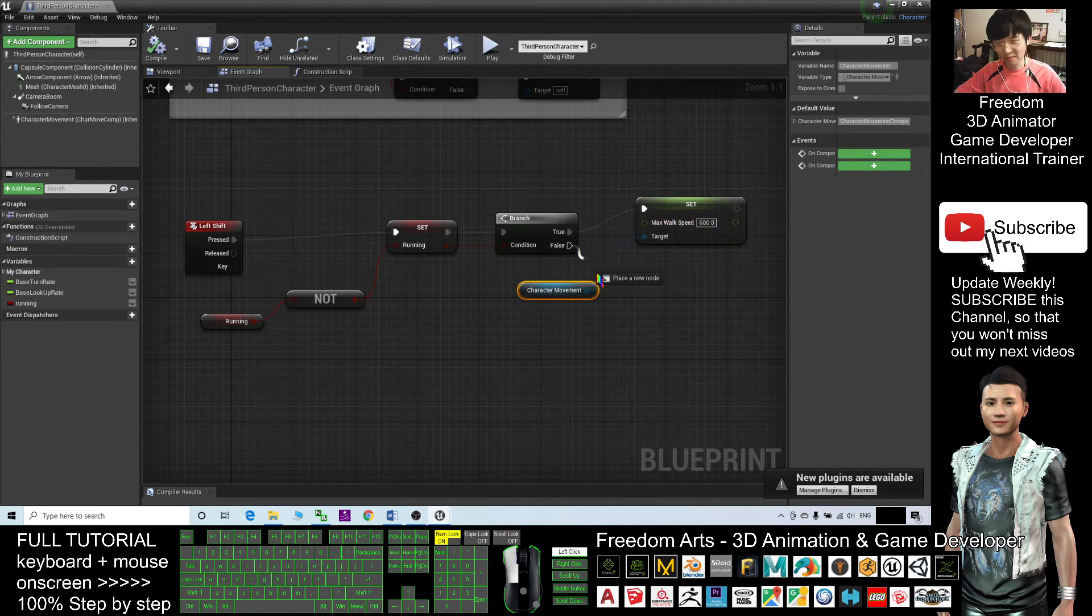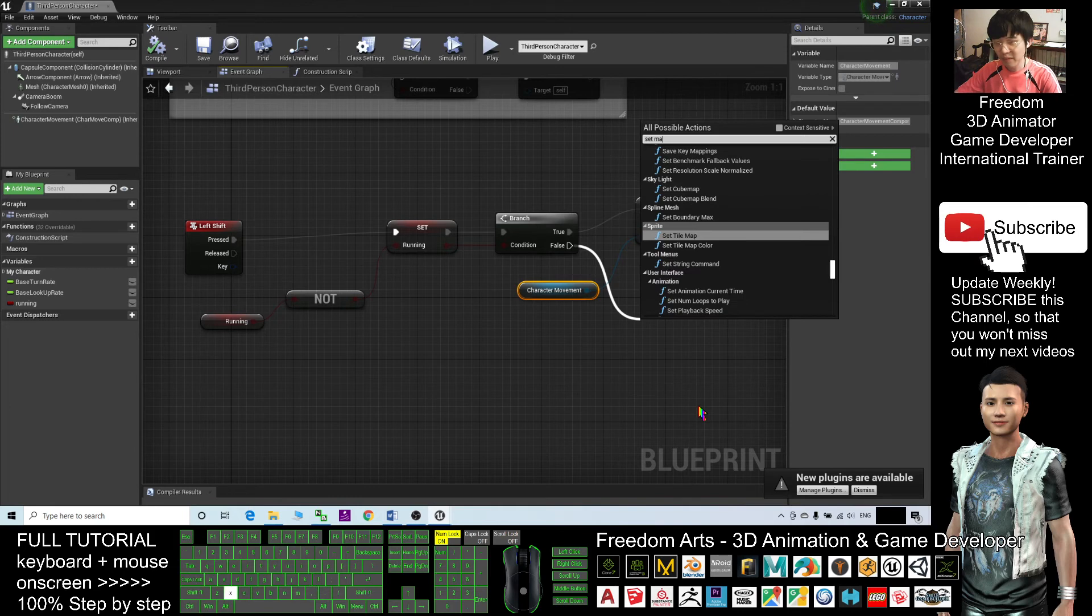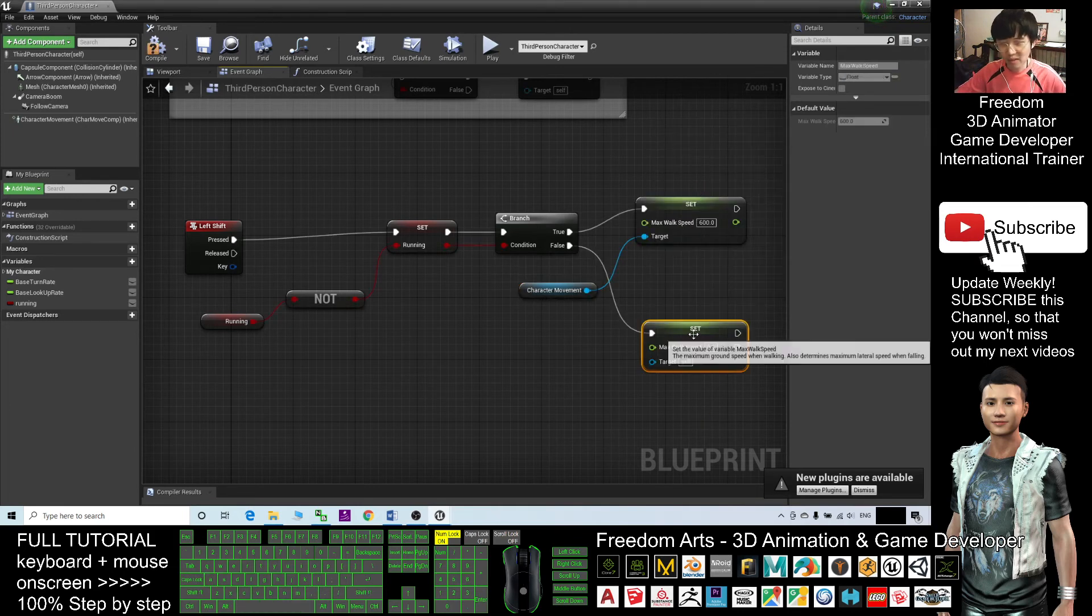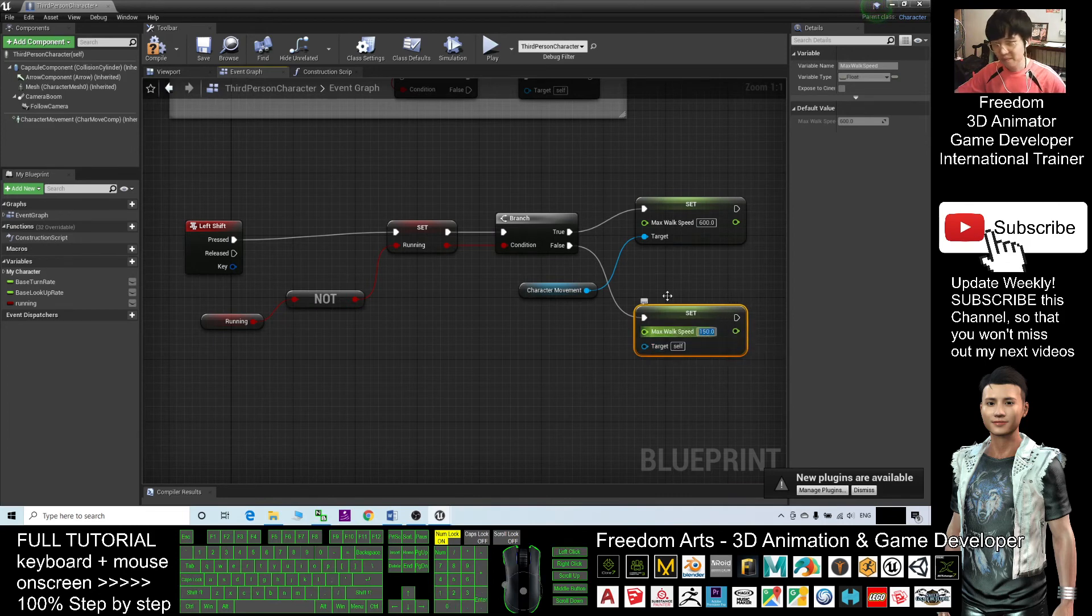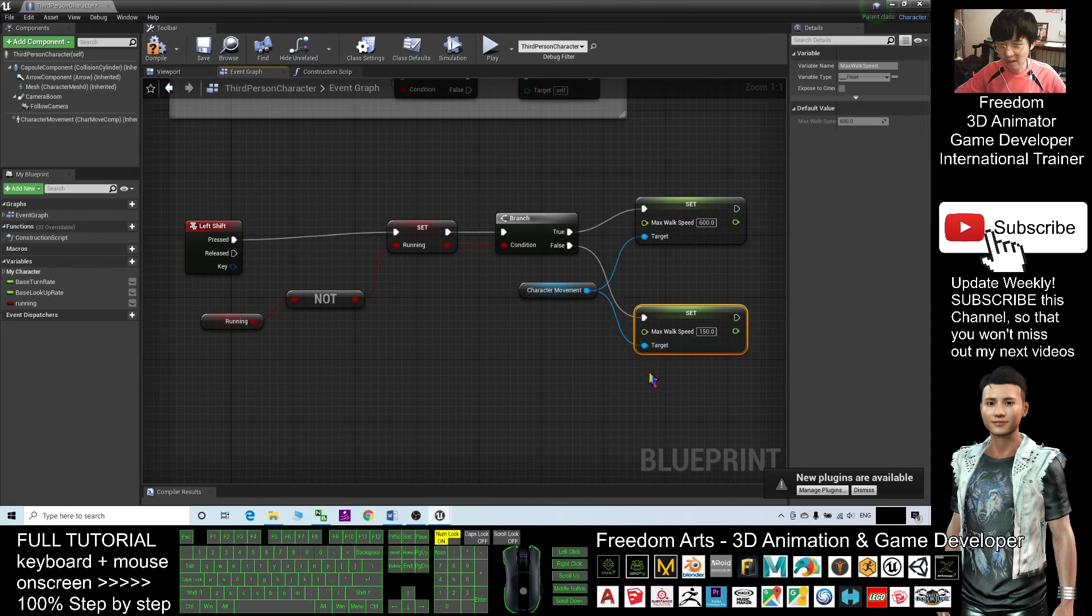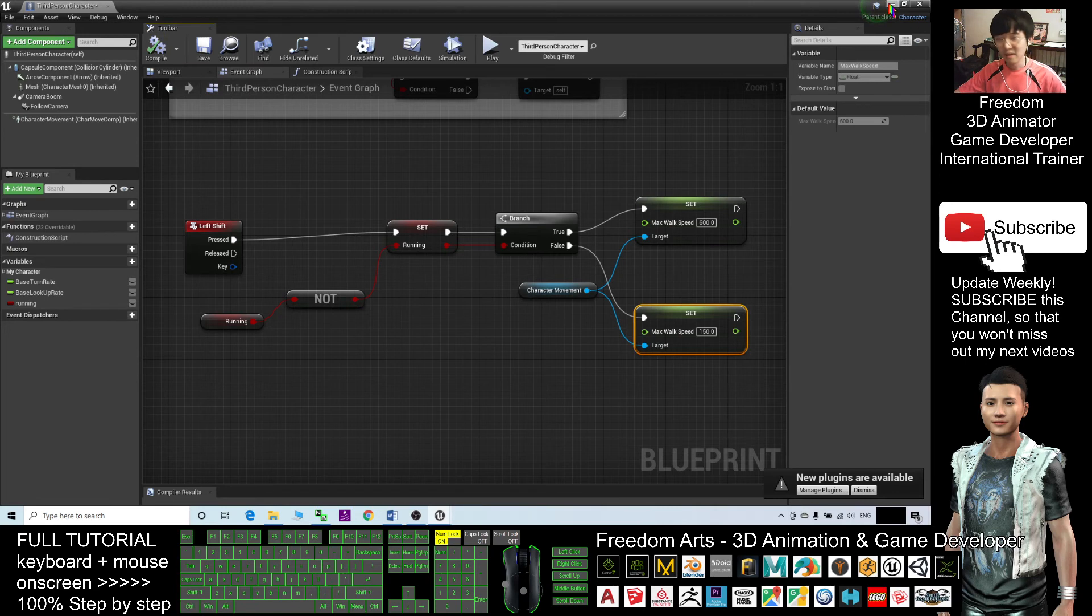If not running, then set maximum walking speed, set max walk speed as 150. Then you drag the character movement to here, the target. Like that. We're done. Just compile.